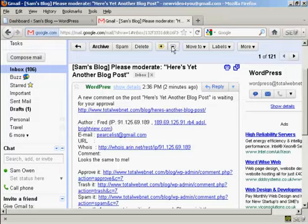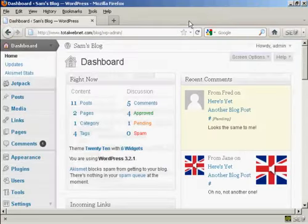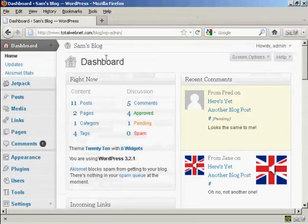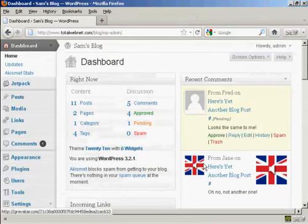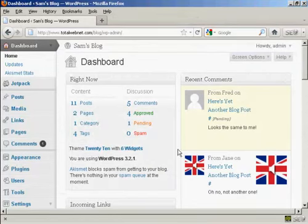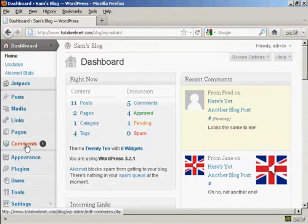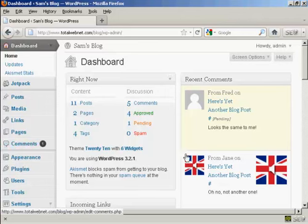Now if I just close that and we come here to my WordPress dashboard, you can see we've got the two comments in here in the recent comments column. It's showing one comment here that needs moderation.